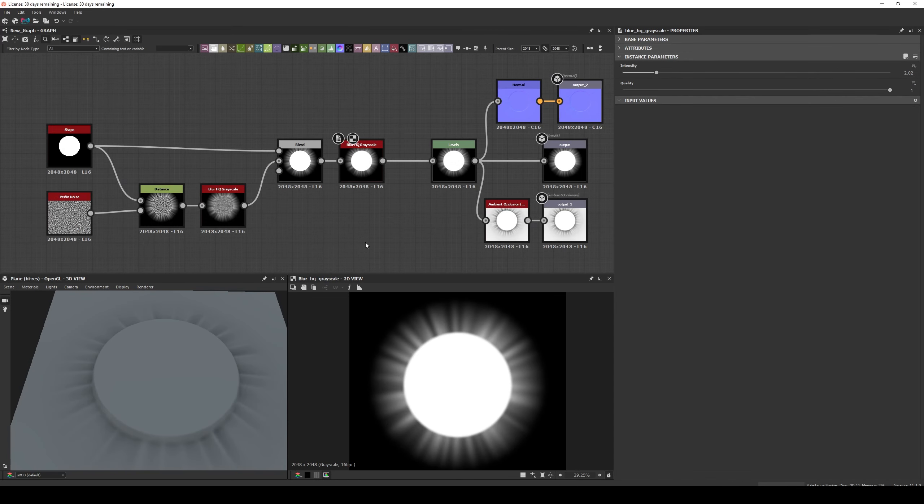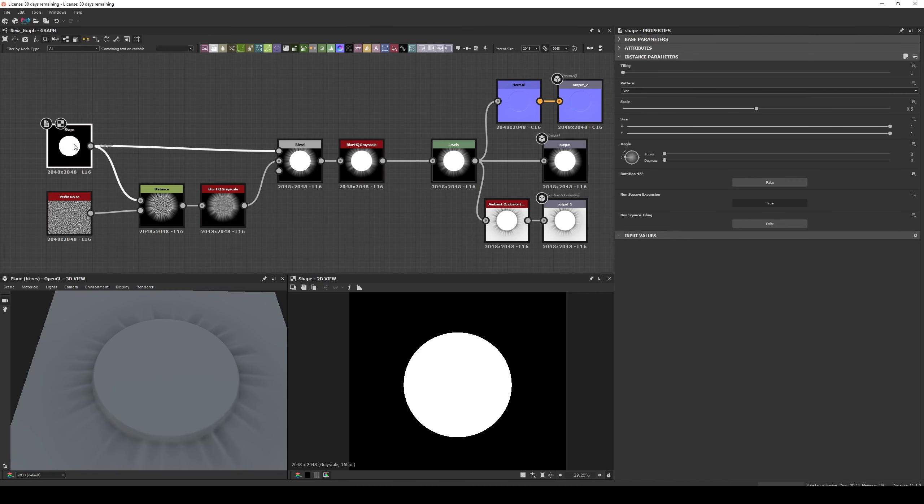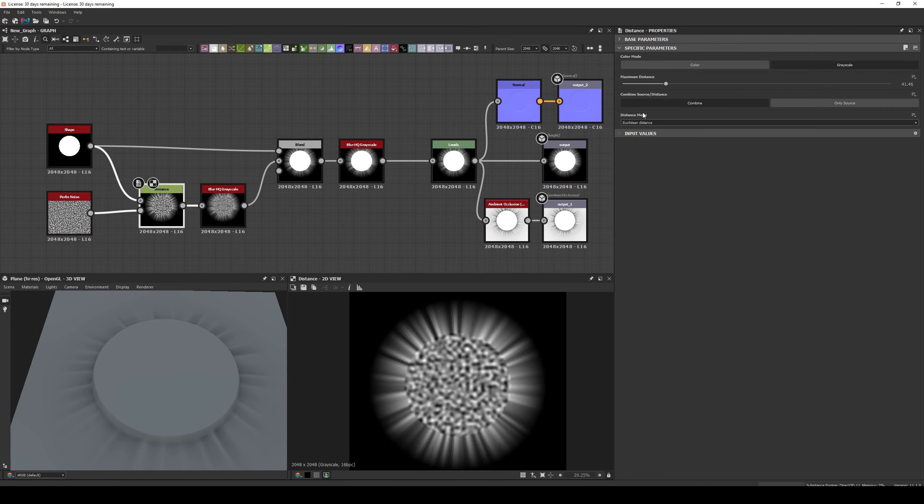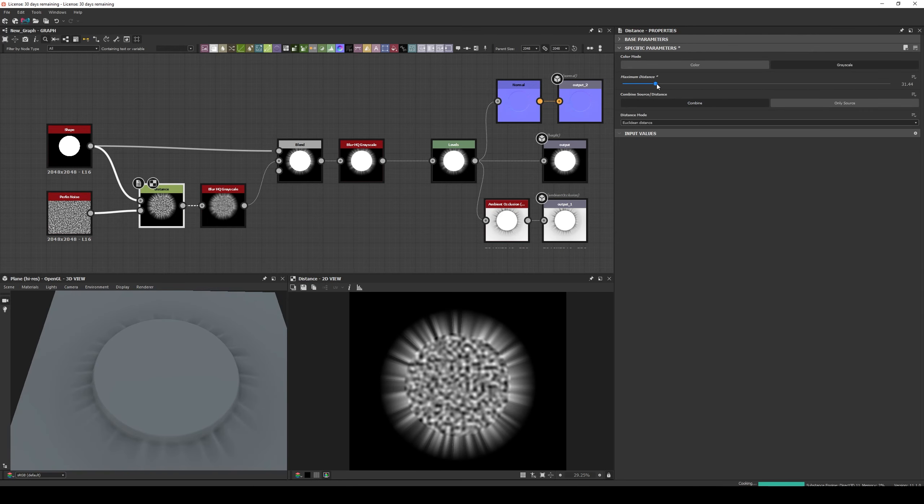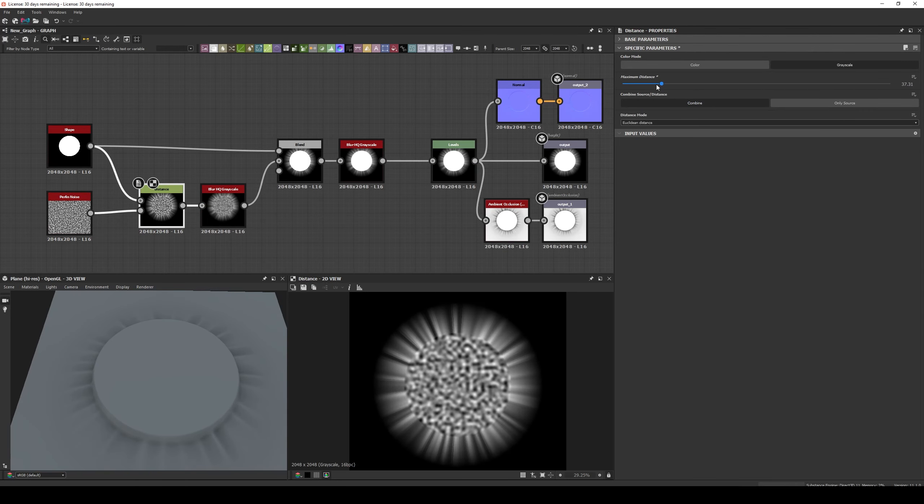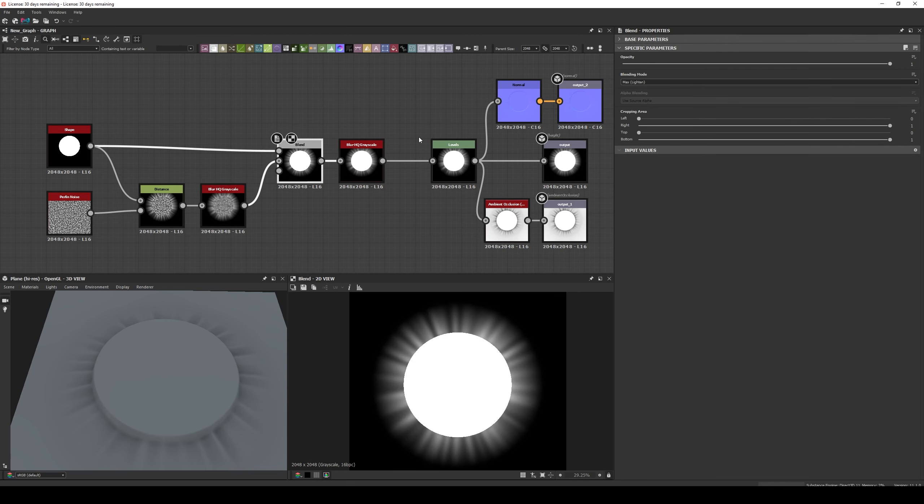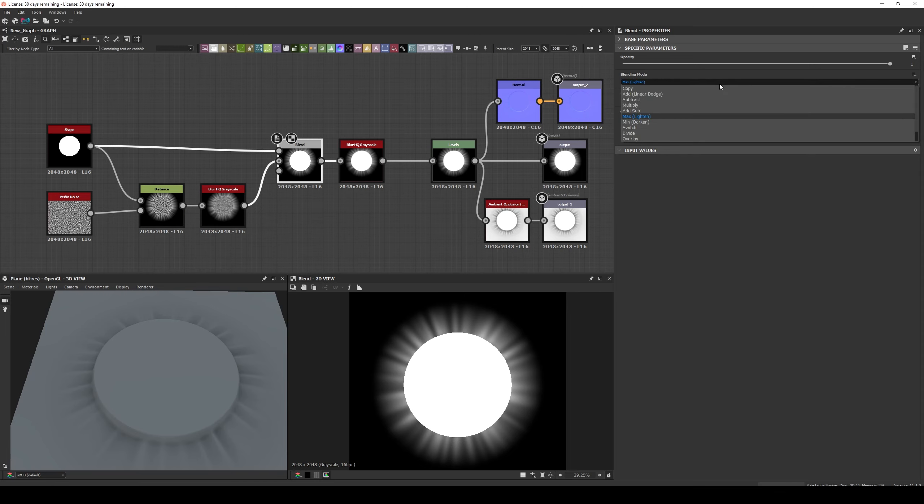And finally one of my favorites, to add some folds under a shape like you can see here. All you need to do is to add the Shape as the Input Mask, and a Perlin Noise as the Input Source. Then in the Distance node, set it to Combine and increase the Distance. Then blur the results and mix it back with the original shape. In this example I am blending it with a Max like that. Finally I blur it a little more, and it's ready.